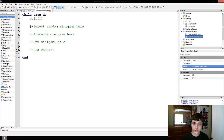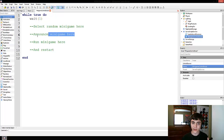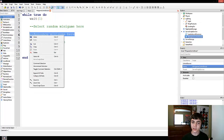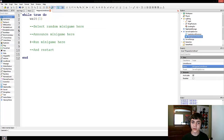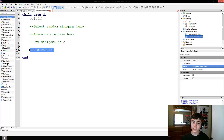So there we go — those are the four steps. First you select your random minigame. Then you announce what minigame will be played. Then you run the minigame, which will be our own little function. And then you restart the entire loop and go through it again.